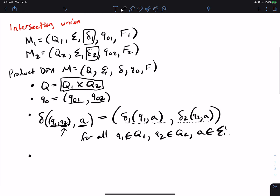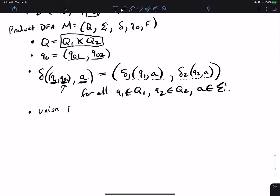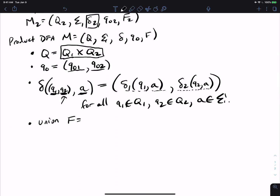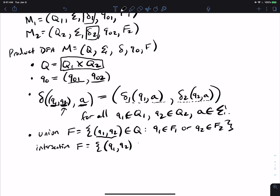These first three pieces had nothing to do with whether it was intersection or union. For union, the final states are all pairs (q1, q2) such that q1 ∈ F1 OR q2 ∈ F2 — as long as at least one was a final state. For intersection, both must be final: q1 ∈ F1 AND q2 ∈ F2. The main difference is 'and' versus 'or'.